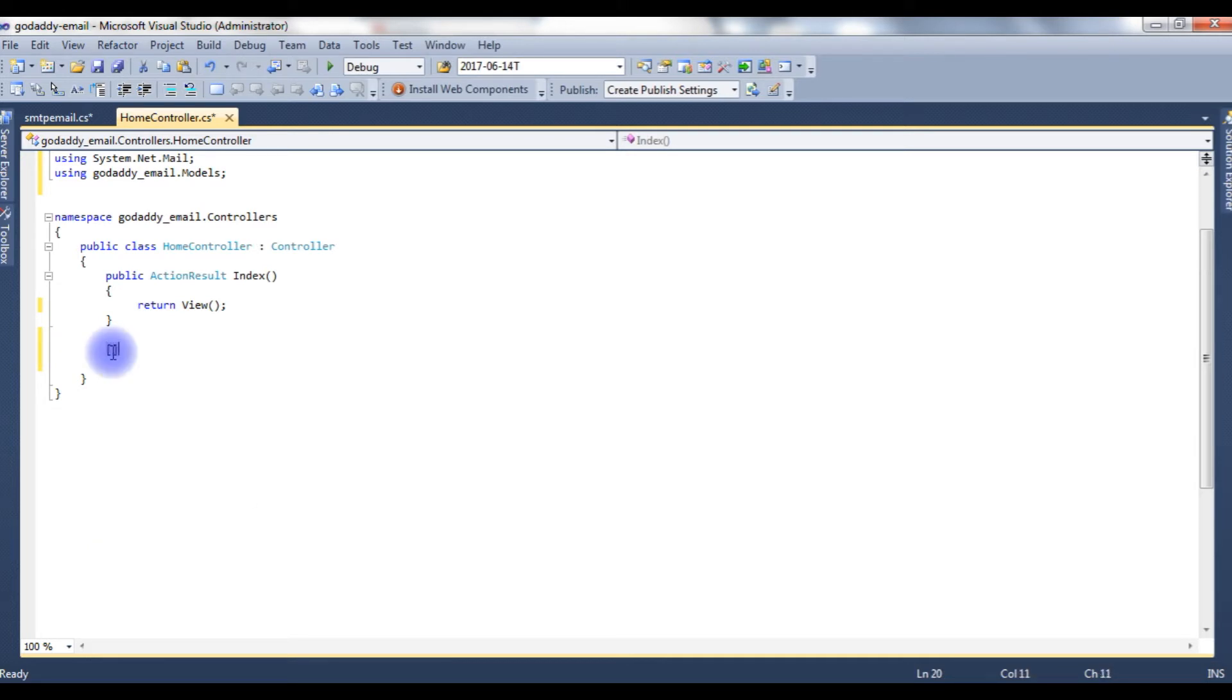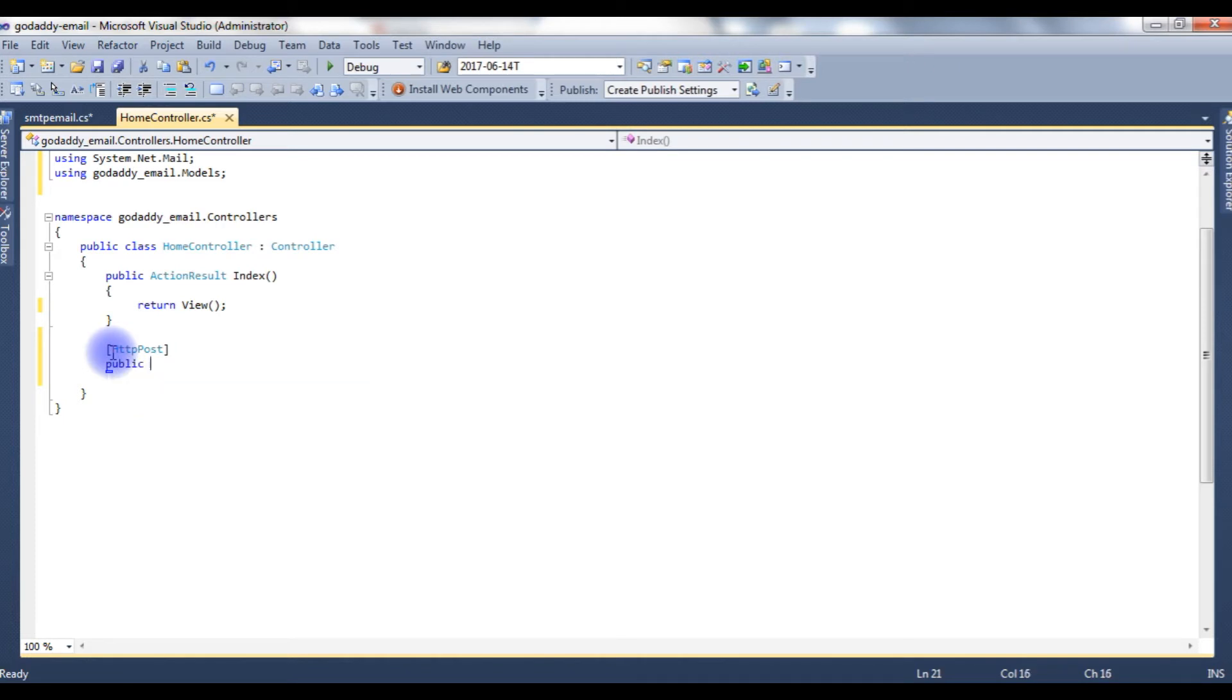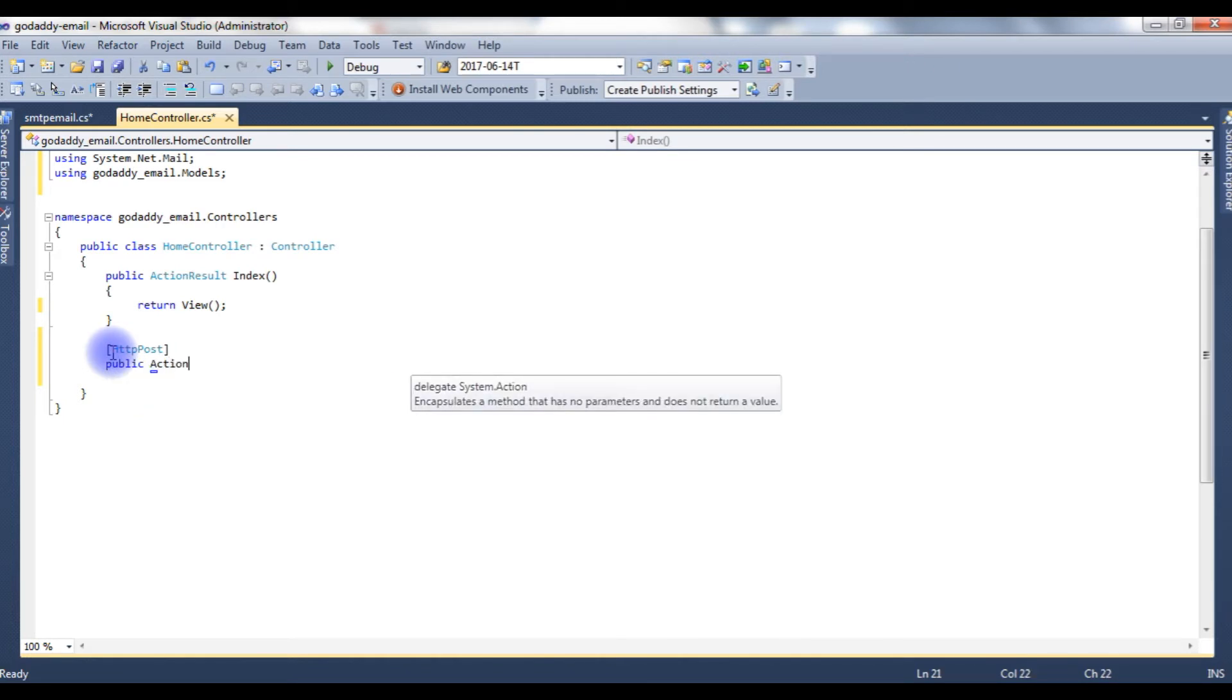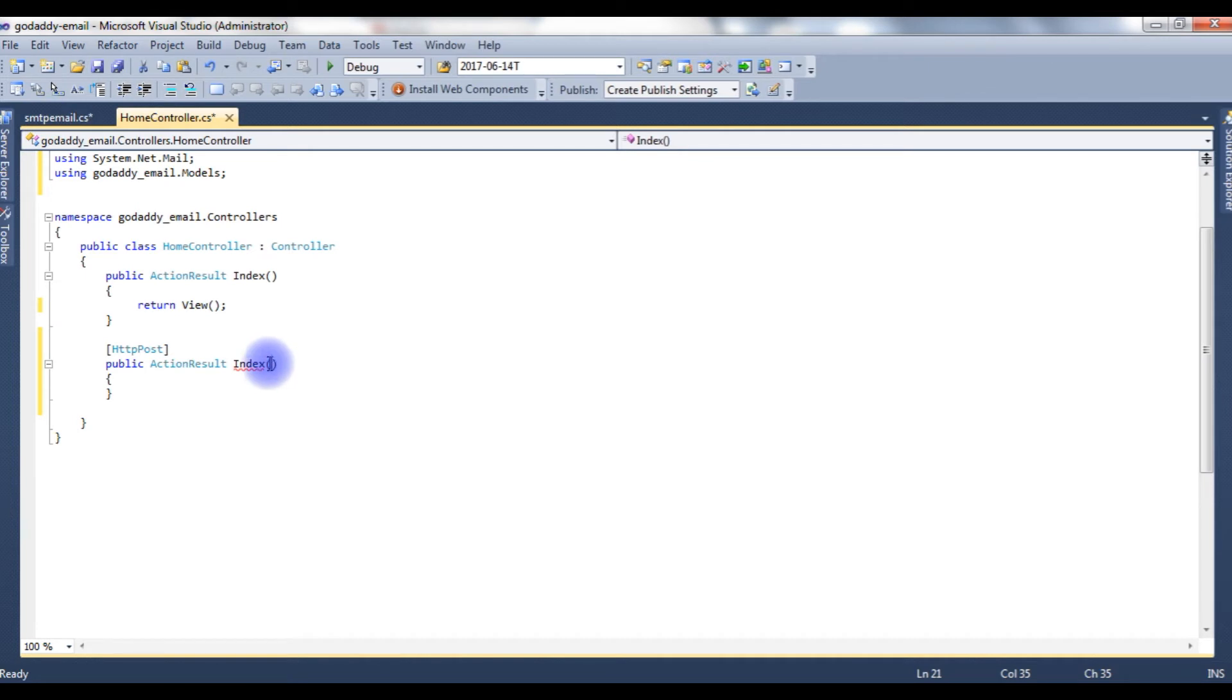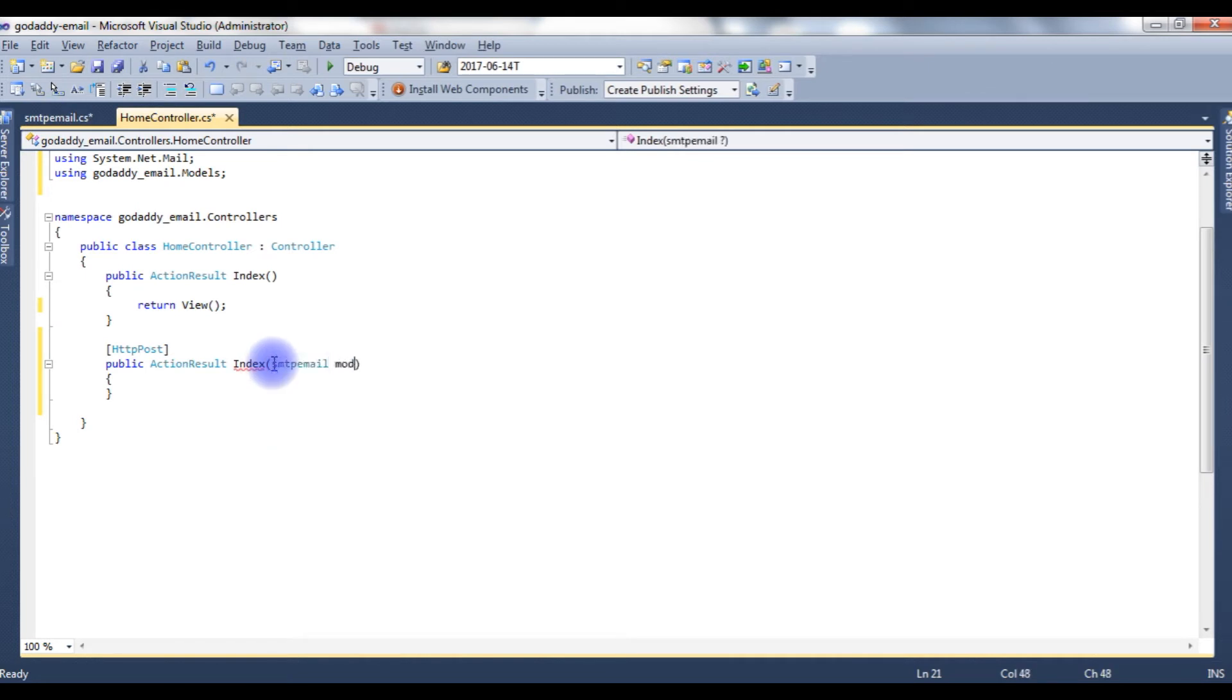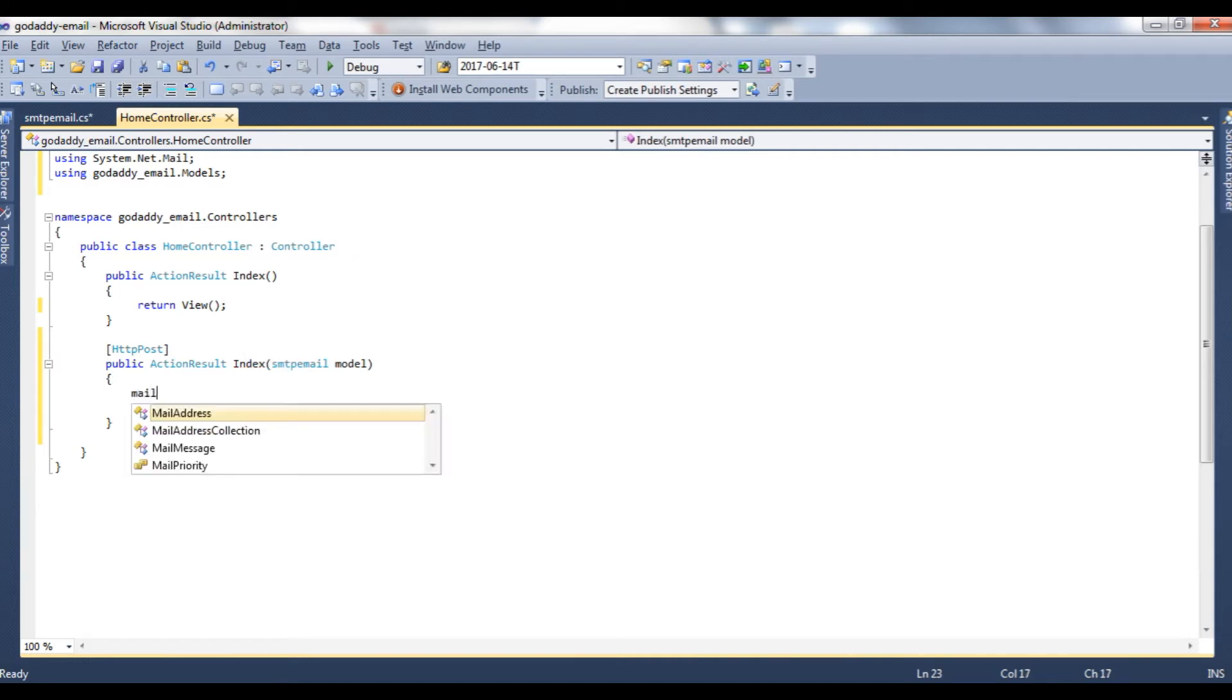And I don't need these methods also, delete. The square brackets HTTP Post, public action result index. Now in this index view method I need to call this SMTP email class model, and return view method.